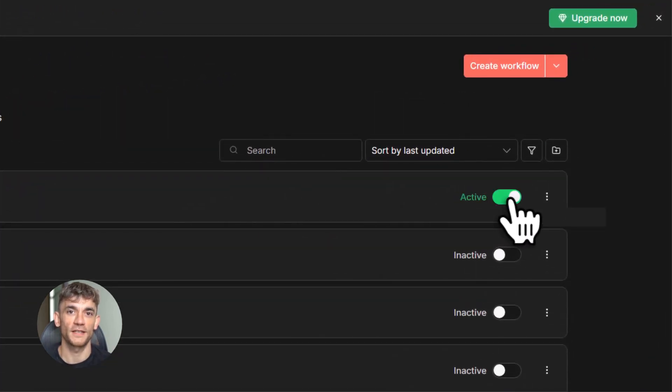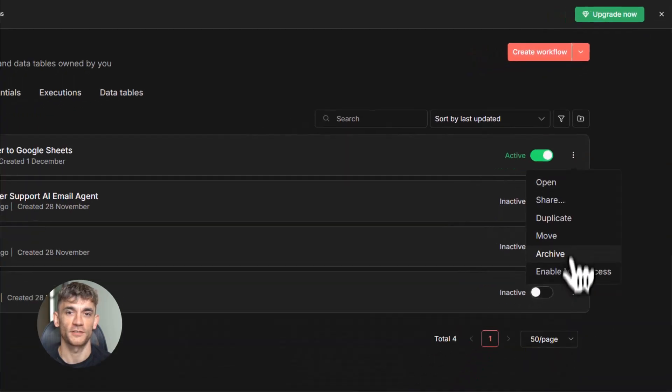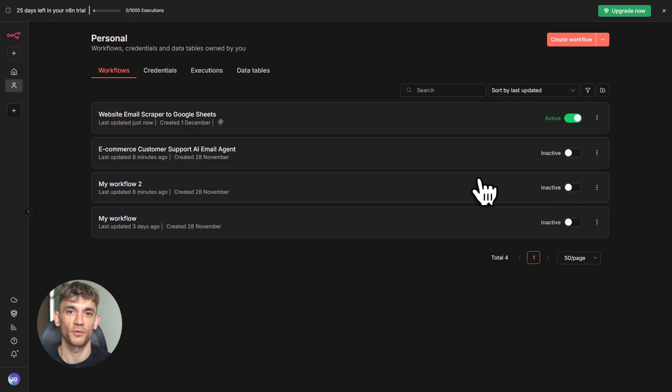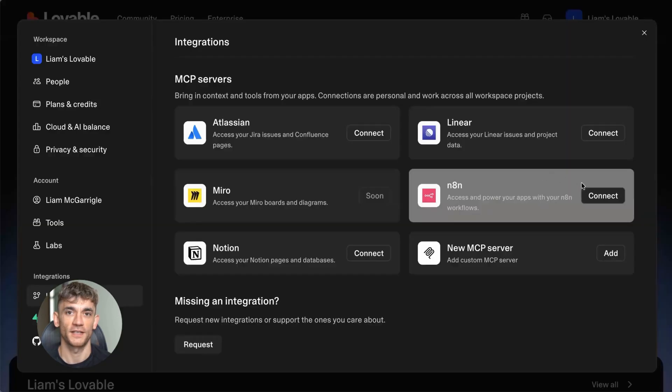So AI tools know what your workflow does. For example, if you have an email scraper workflow, you'd write something like scrapes emails from a list and saves them to Google Sheets. Clear and simple. Now here's where it gets really cool.